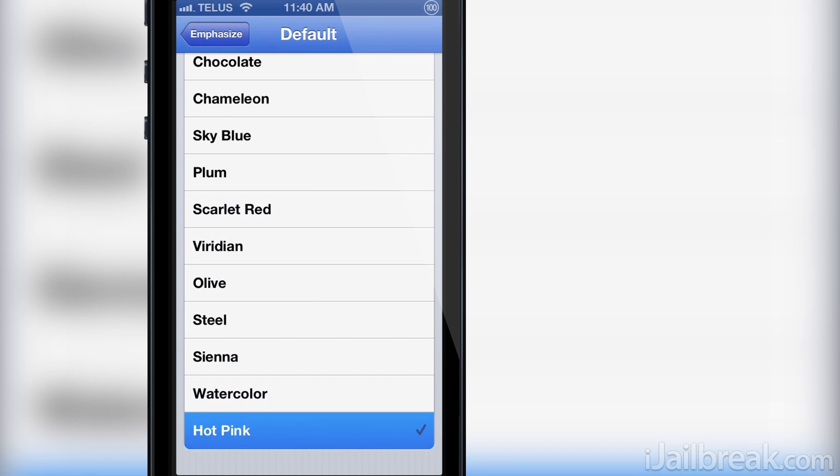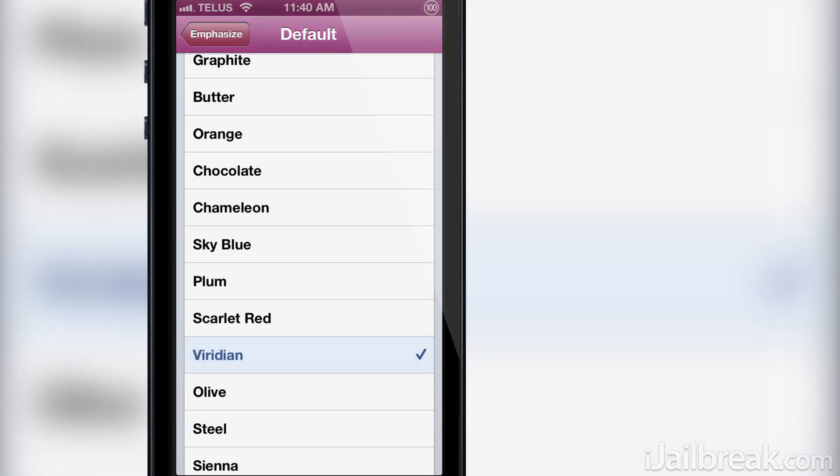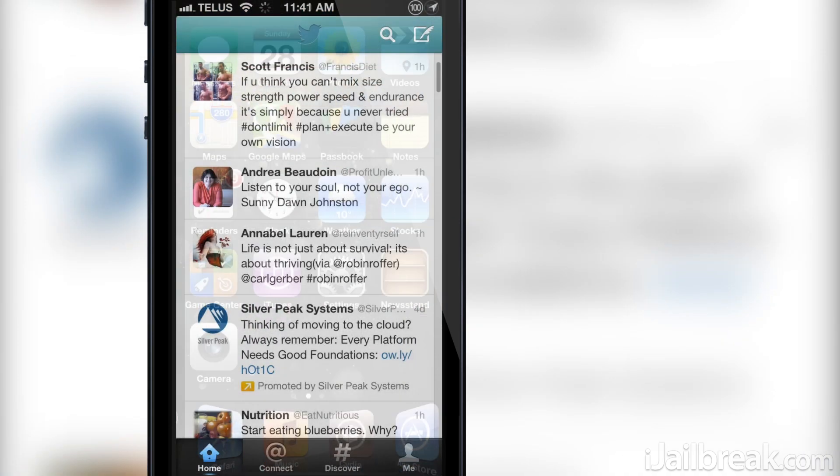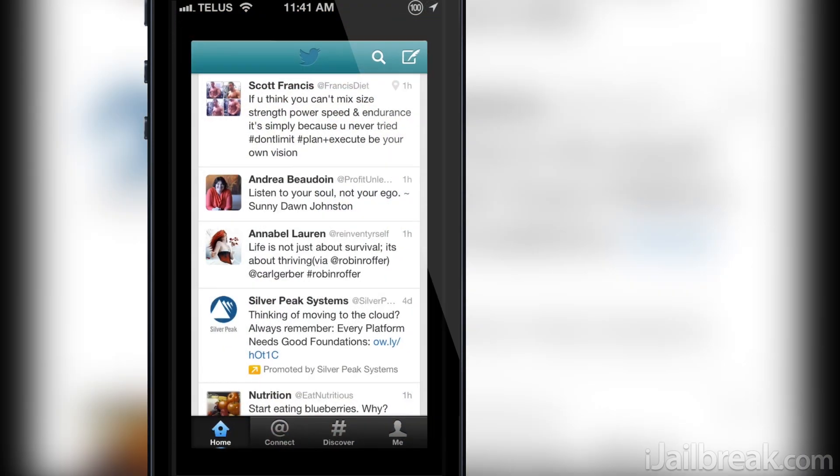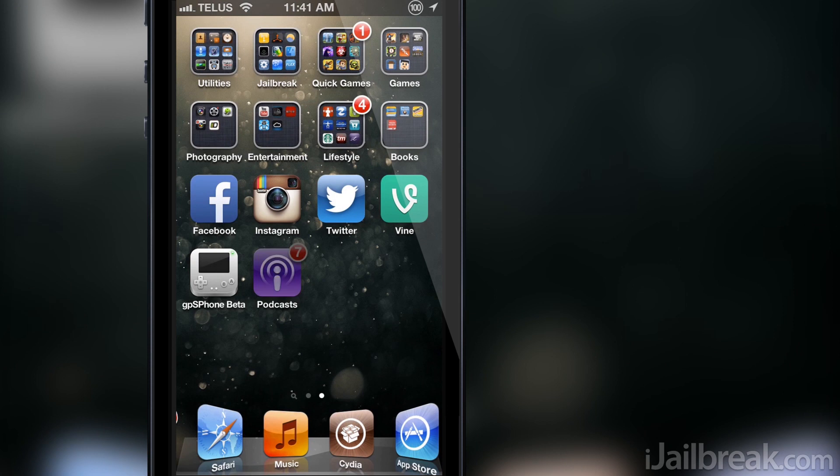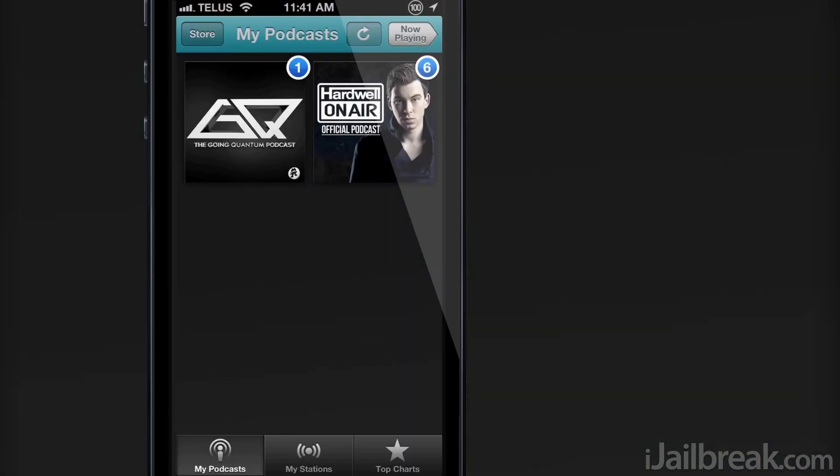I will stick with Viridian here and show you how it affects other applications besides the settings app. As you can see, if I launch Twitter the color applies to the top bar of the app, and if I go into Podcast you can see the same thing.